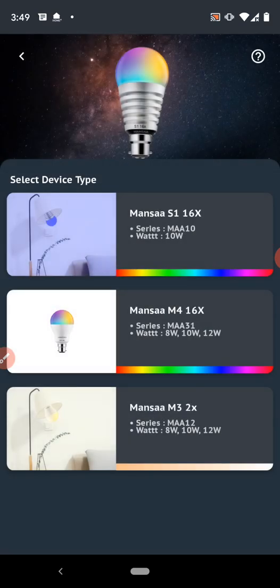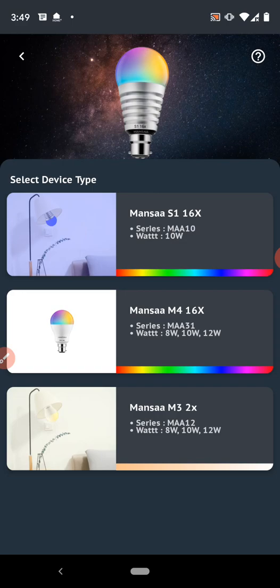Further, it will ask you to select the device which you want to configure. So we have Mansa S1-16 series, Mansa M4-16X series, Mansa M3-2X series. Mansa M4-16X and M3-2X series configuration is almost same but Mansa S1 series configuration is a little bit different. In this video, we will configure the Mansa M4-16X device. So let's click on second option.